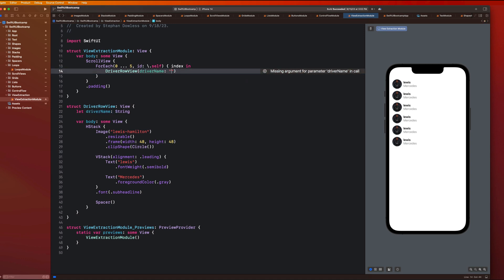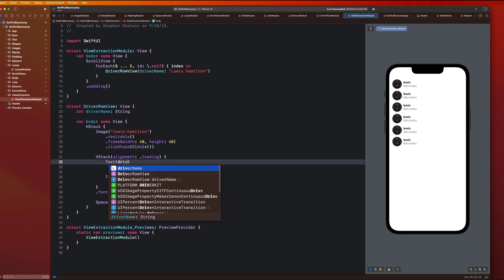And the first one we're going to do is Lewis Hamilton. And then we're going to replace this with our driver name. So now you guys can see that we are getting back the driver name that we passed in.